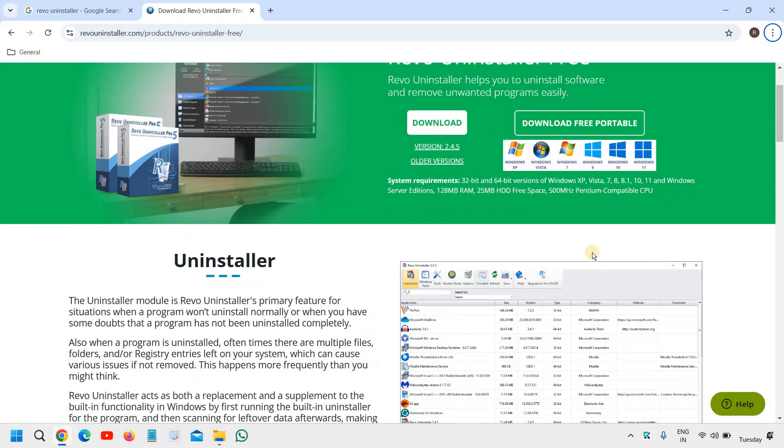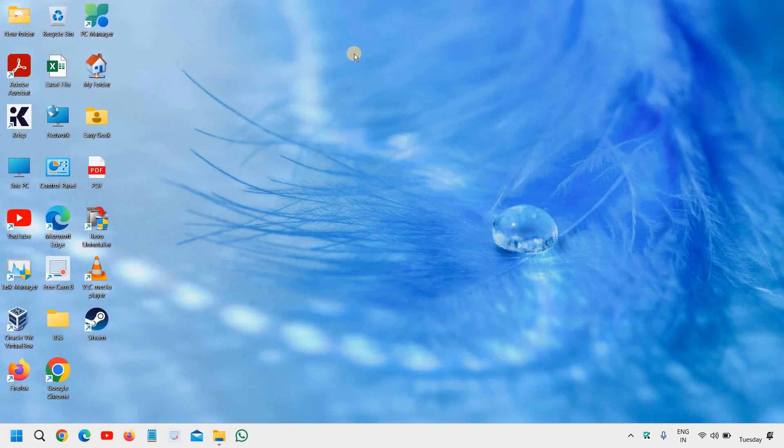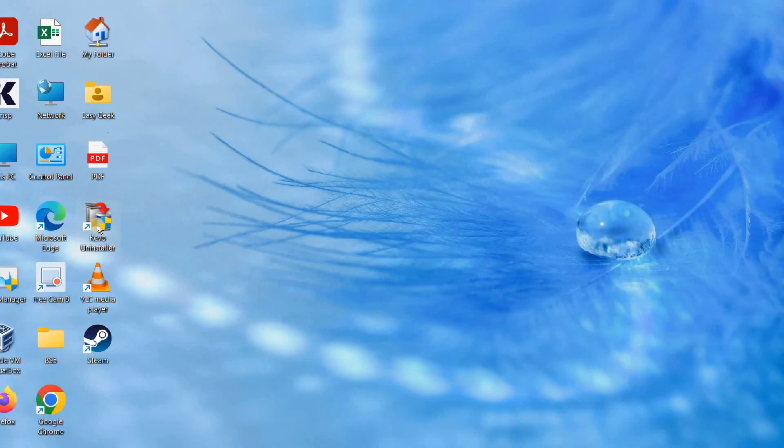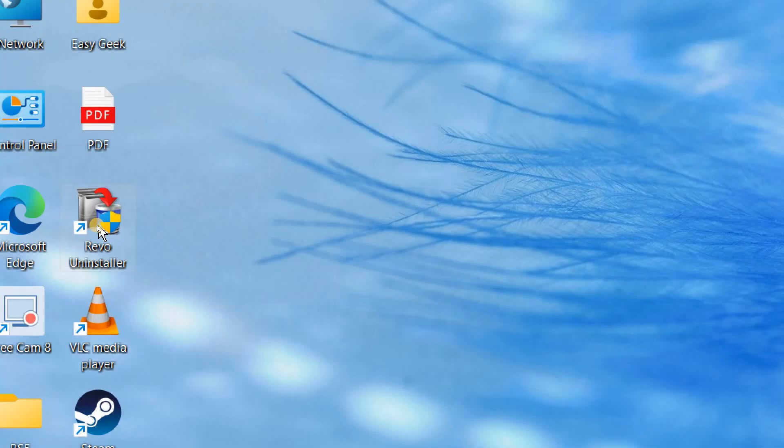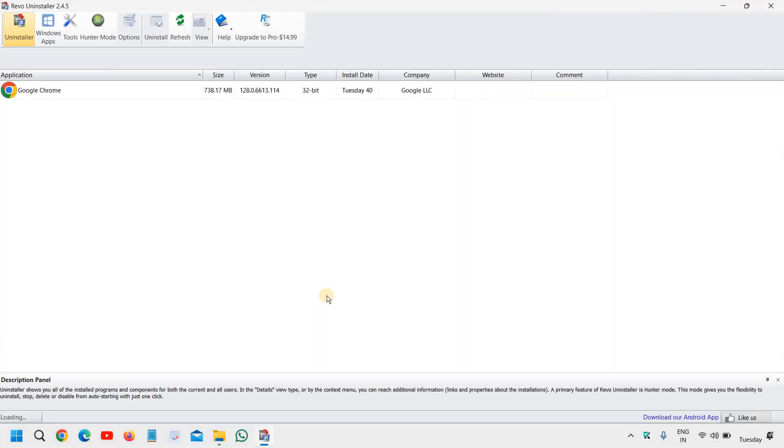All right, so once it is installed, once you have downloaded it, it will look like this and it will have a shortcut on your screen as well. So I'll just double click on that and I will click on yes.